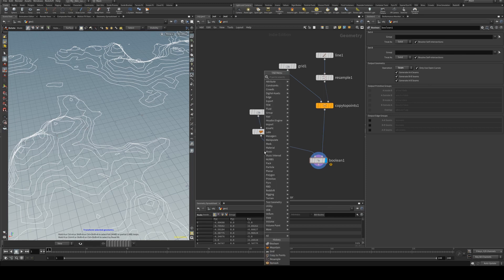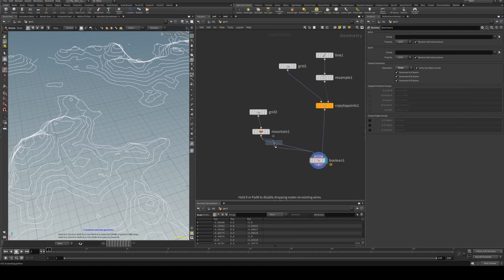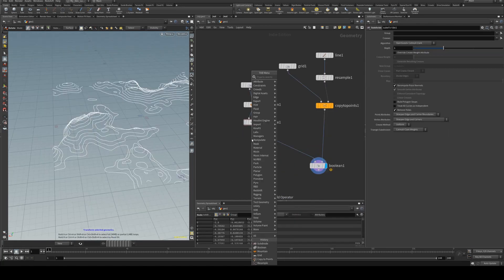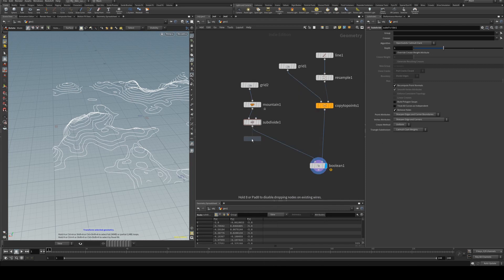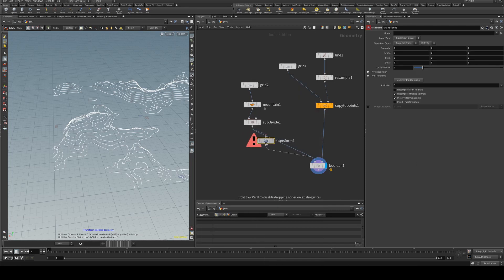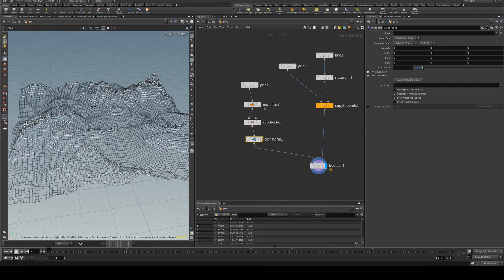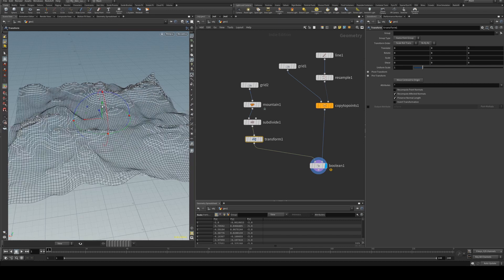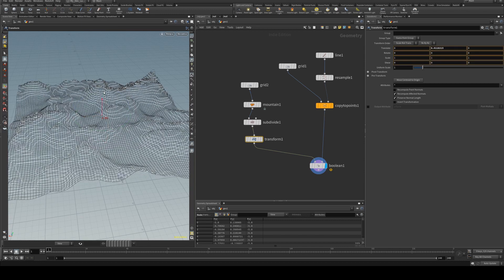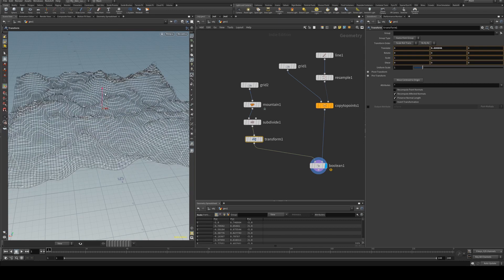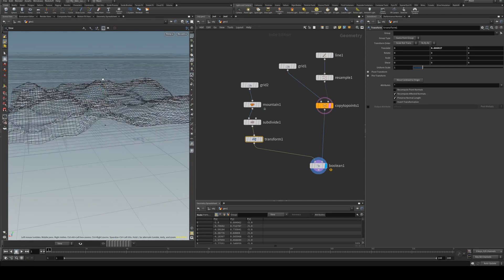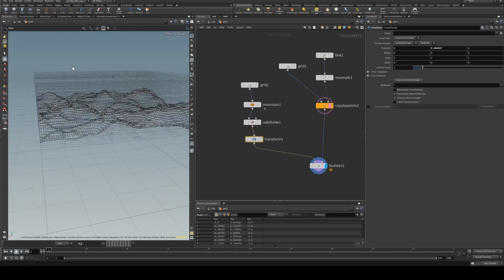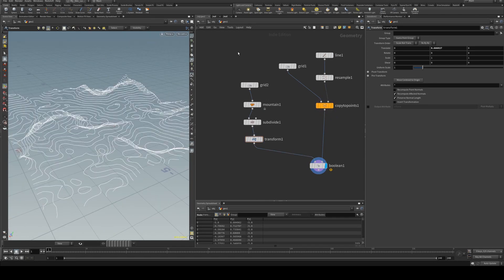If you subdivide that it will be a bit smoother. And then also you can transform it which will allow you to move it up and down through your grid of planes there.